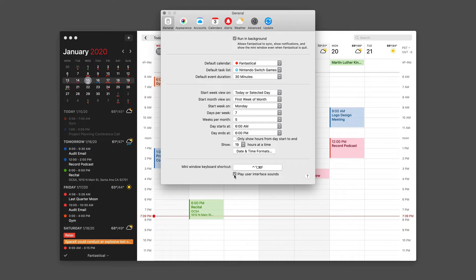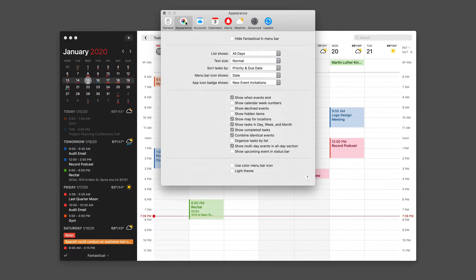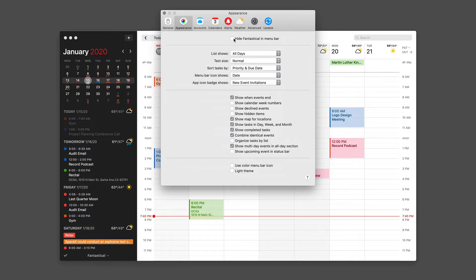Now let's move to the appearance pane. This is where Fantastical keeps all of the appearance settings. To begin with, if you'd like, you can hide Fantastical in the menu bar, although I've never turned that on. I like having it in my menu bar.